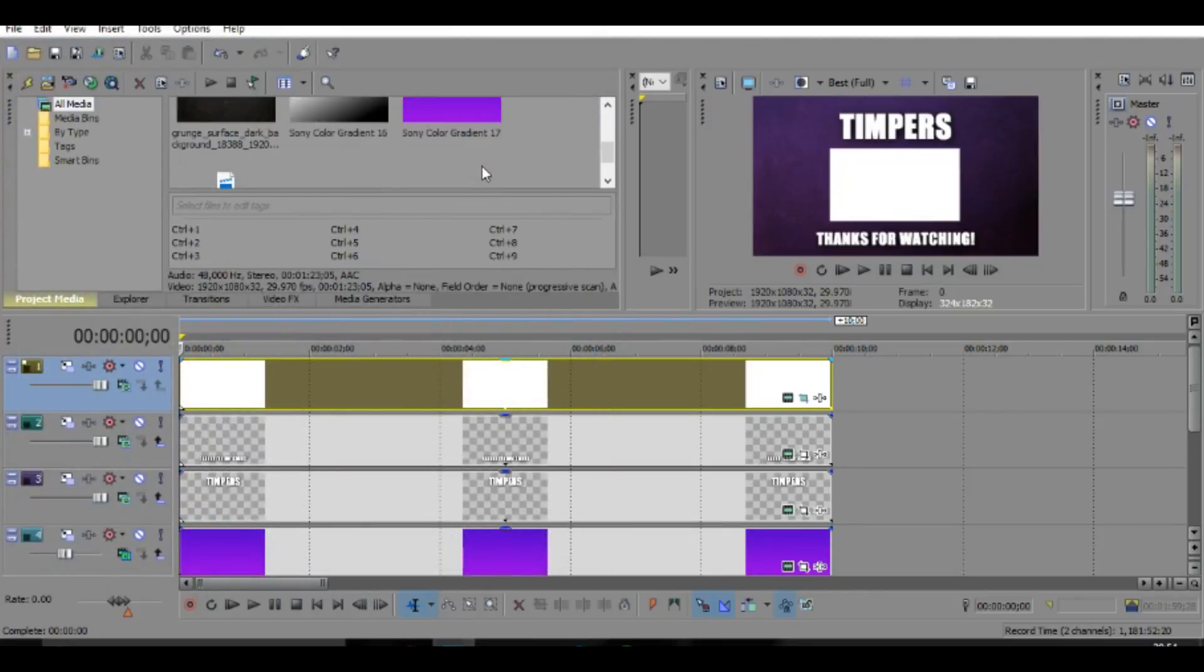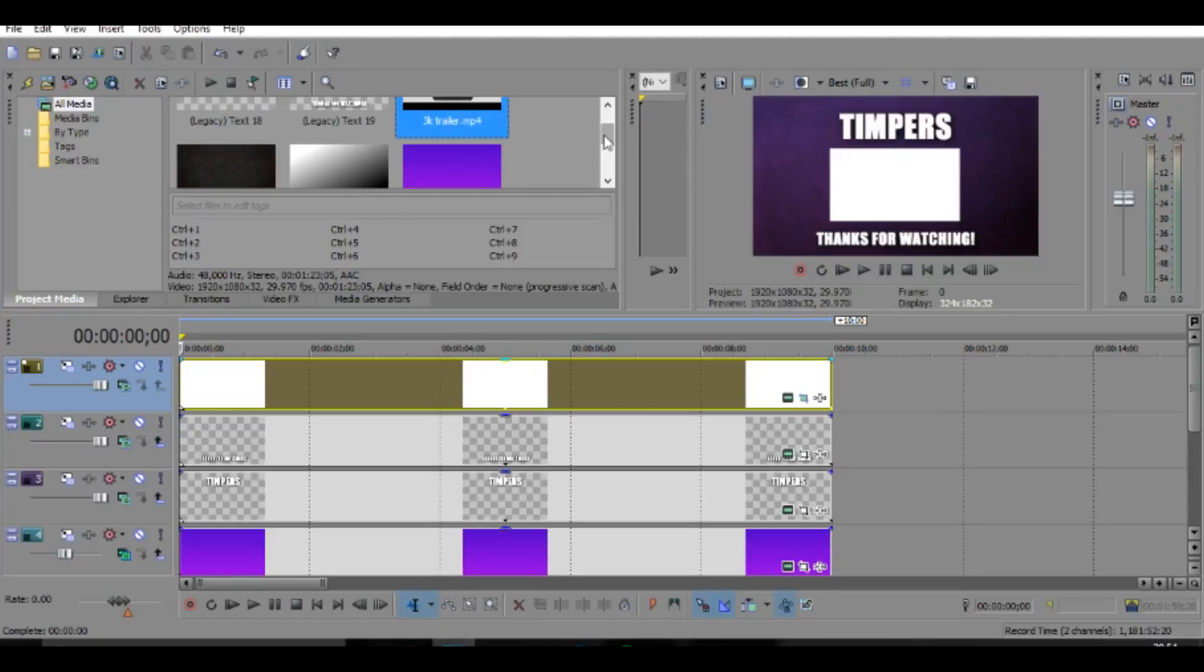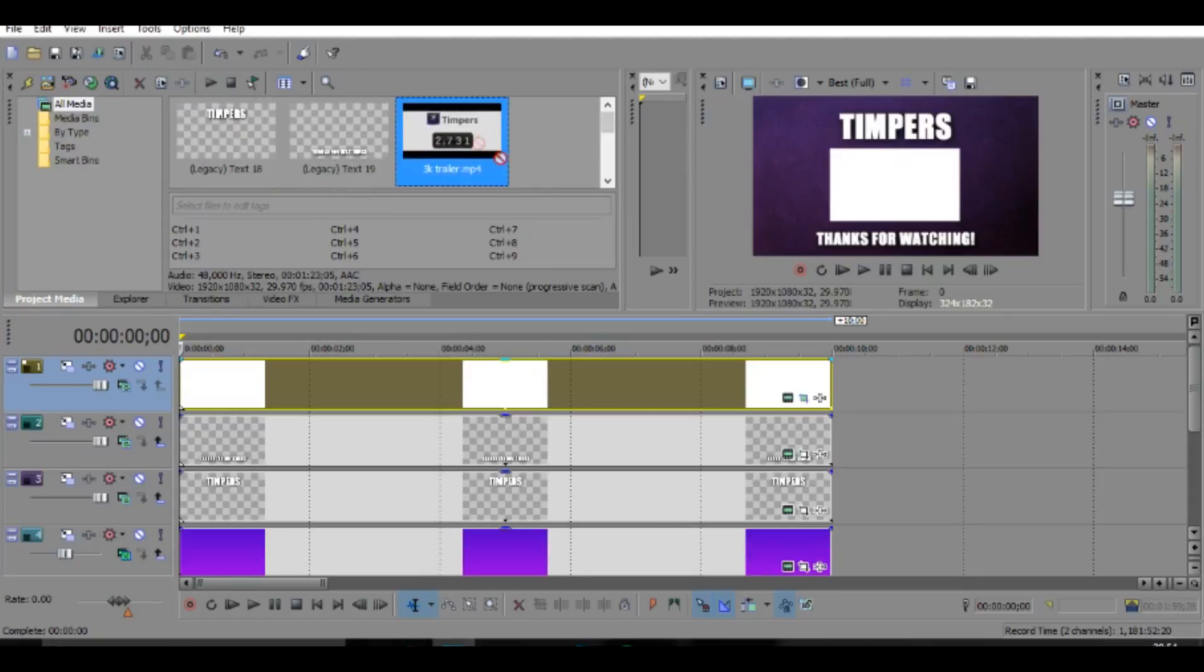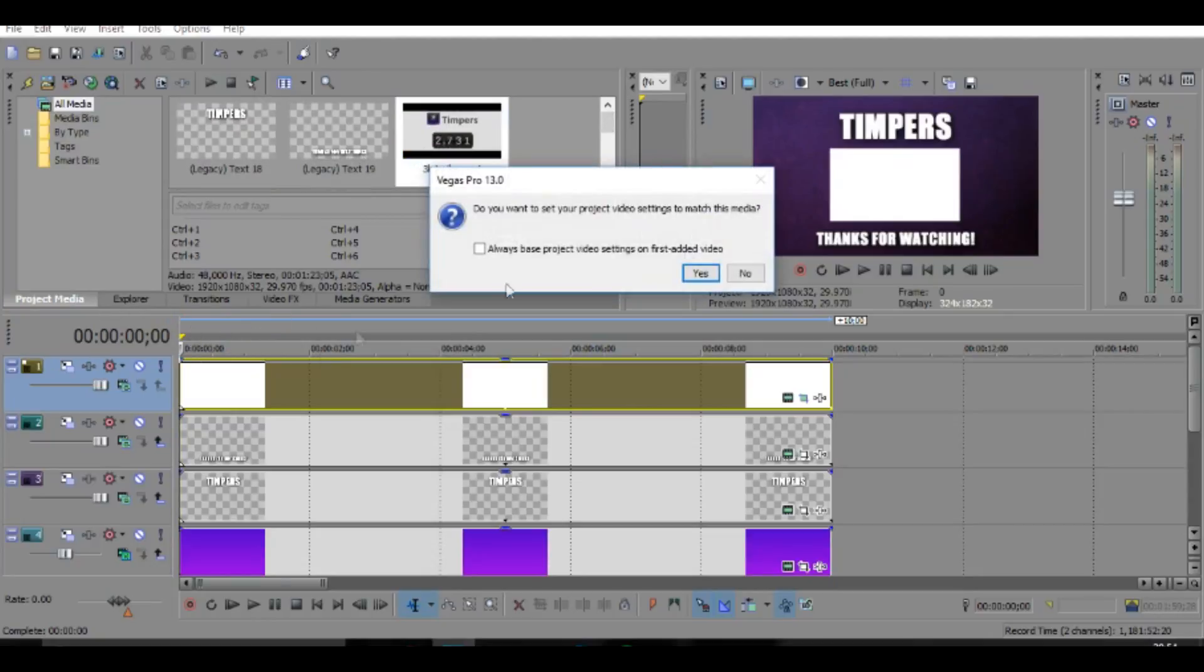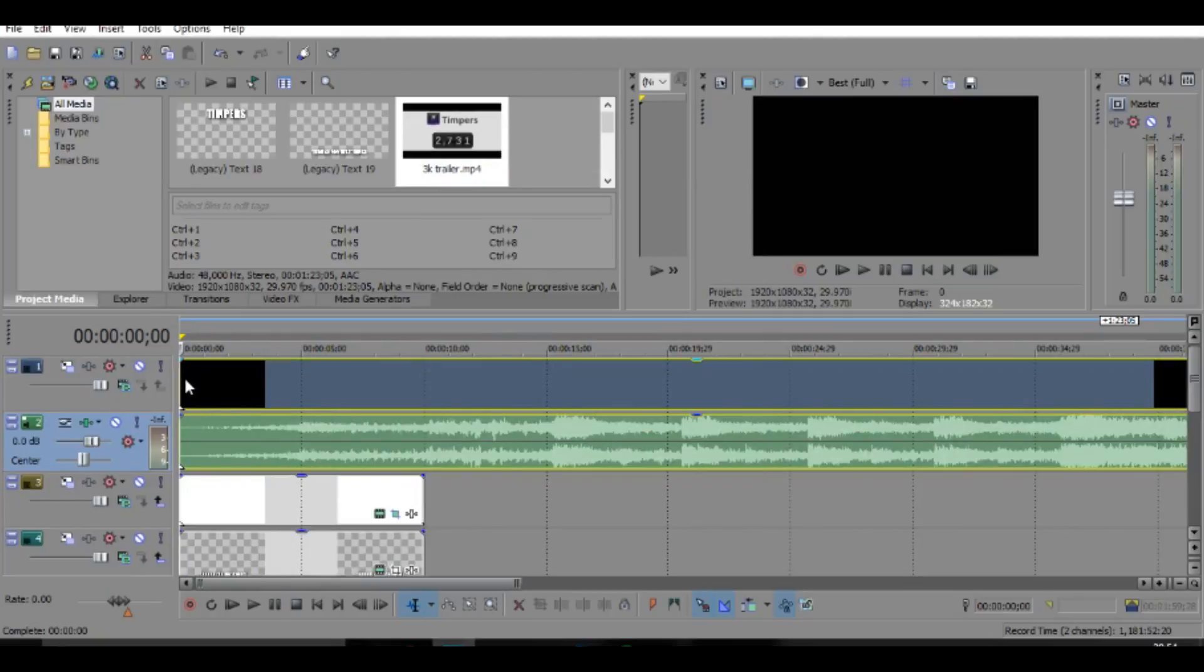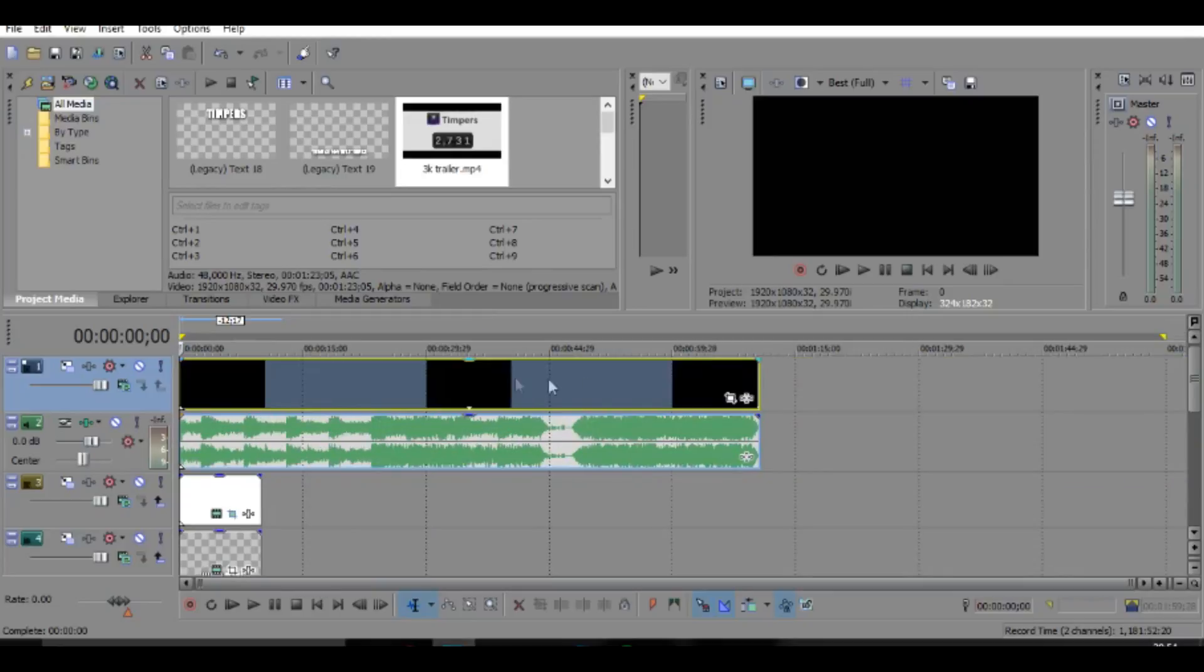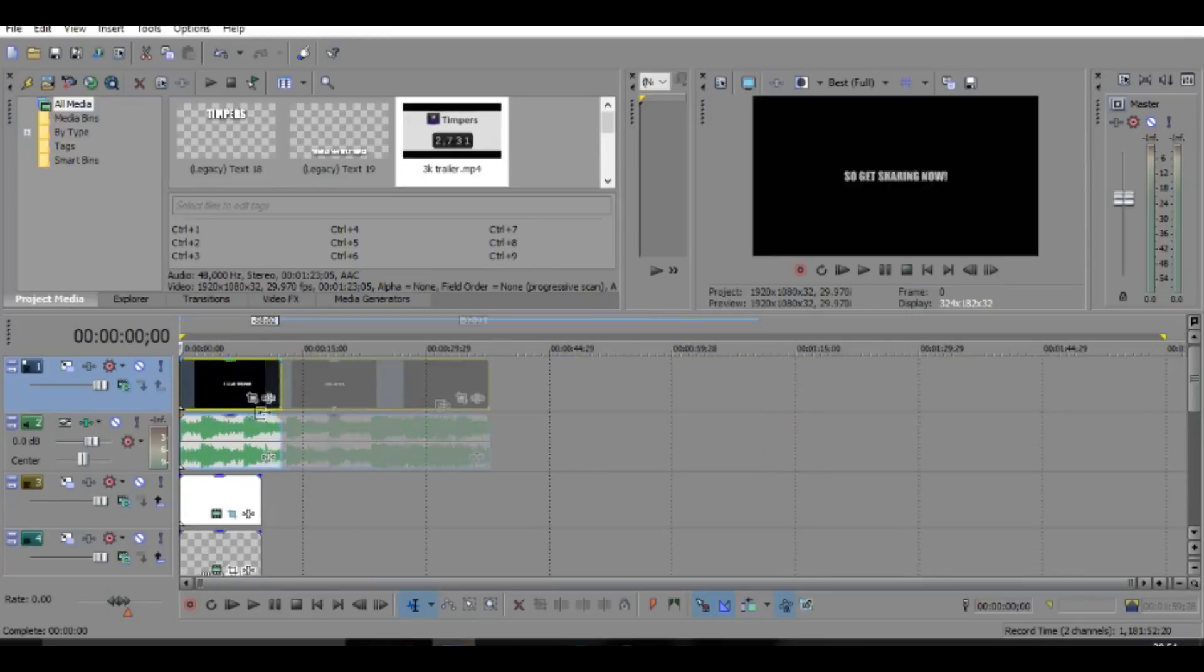So I've just uploaded my 3K trailer video. It's pretty funny. And basically I'm just going to import that on, and you can see over here in projects media that it's over here, and then you can just drag it on.